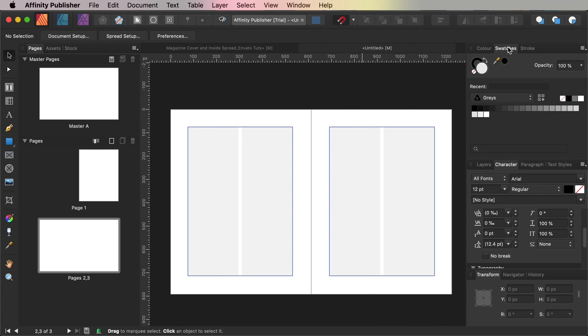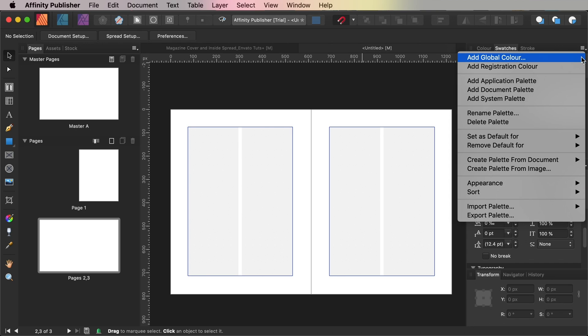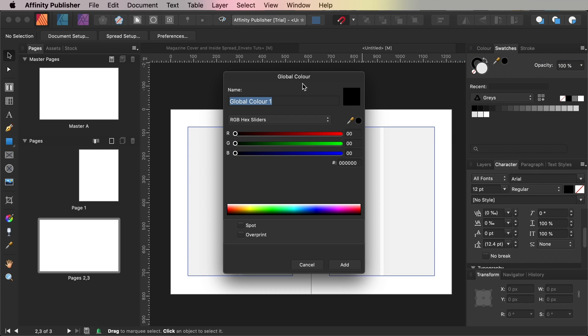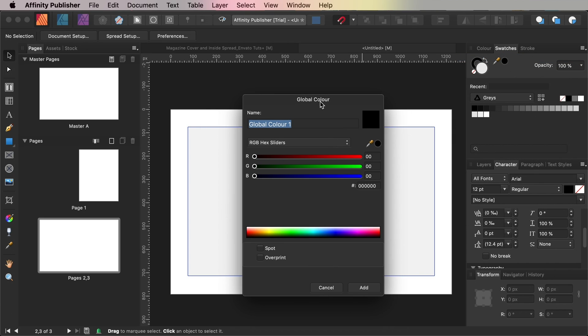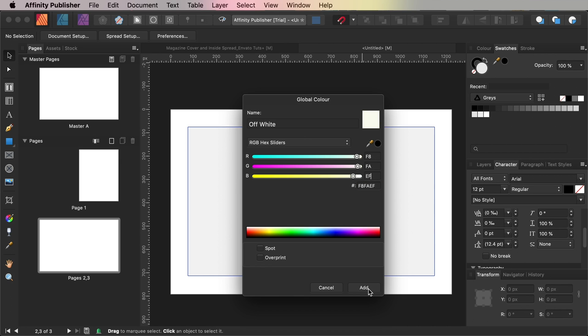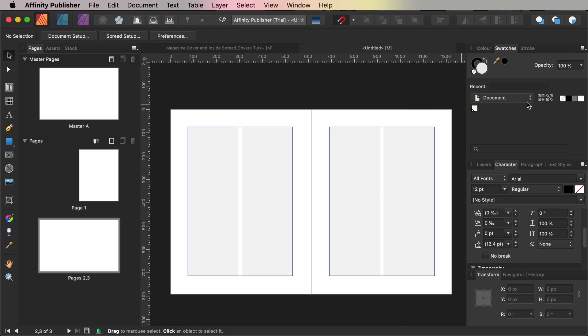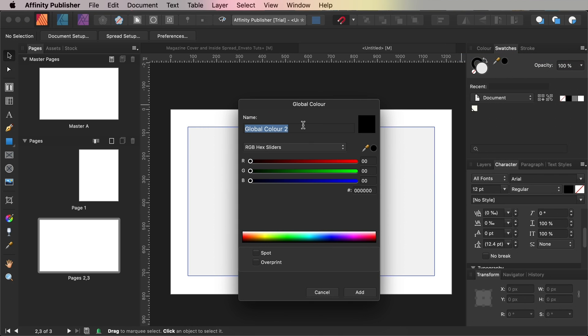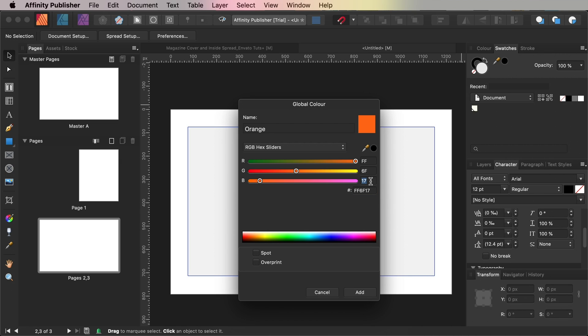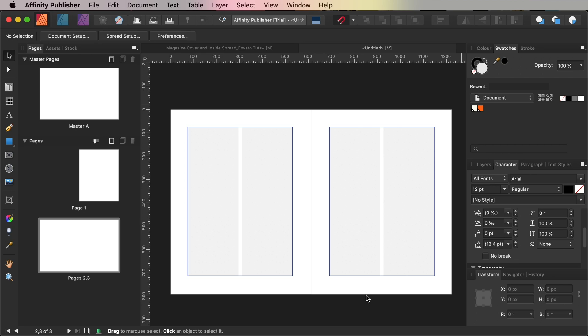So to create these in the swatches panel choose Add Global Color from the drop down menu. Name this swatch off white and choose RGB Hex Sliders from the menu below. Type in F8FAEF for the hex code before clicking Add. Repeat this process to create a second RGB swatch naming it orange and set the hex code of this to FF6F17 and then click Add as before.